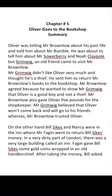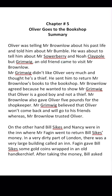Oliver was telling Mr. Brownlow about his past life and told him about Mr. Bumble. He was about to tell him about Mr. Sowerberry and Noah Claypole, but Grimwig, an old friend, came to visit Mr. Brownlow. Mr. Grimwig didn't like Oliver very much and thought he was a thief. He sent Oliver to return Mr. Brownlow's books to the bookshop. Mr. Brownlow agreed because he wanted to show Mr. Grimwig that Oliver is a good boy and not a thief. Mr. Brownlow also gave Oliver five pounds for the shopkeeper.